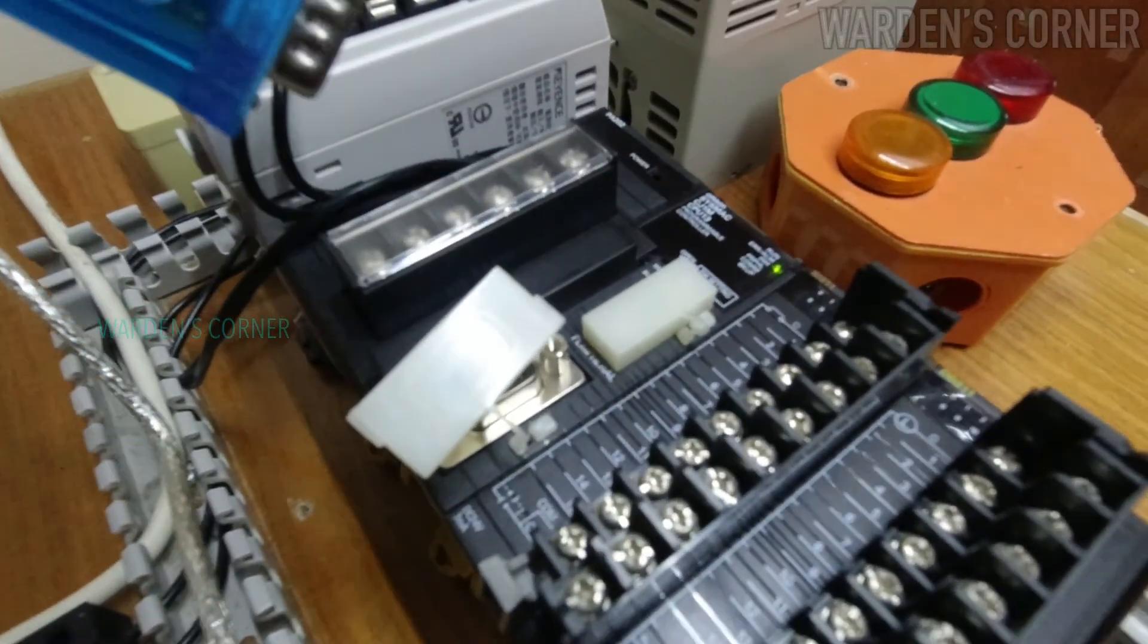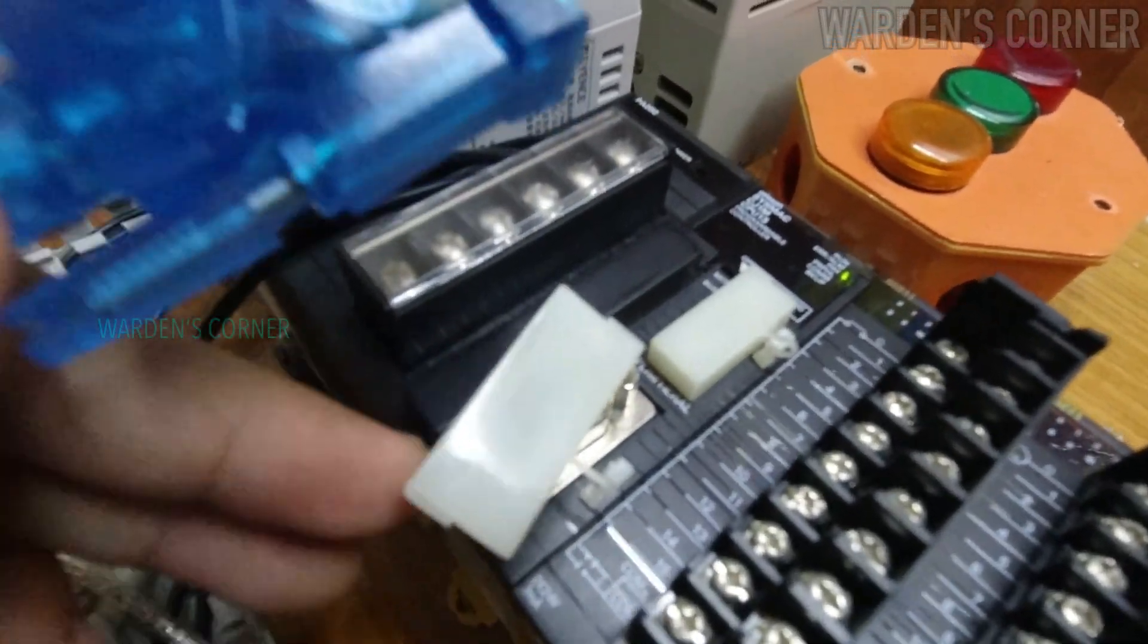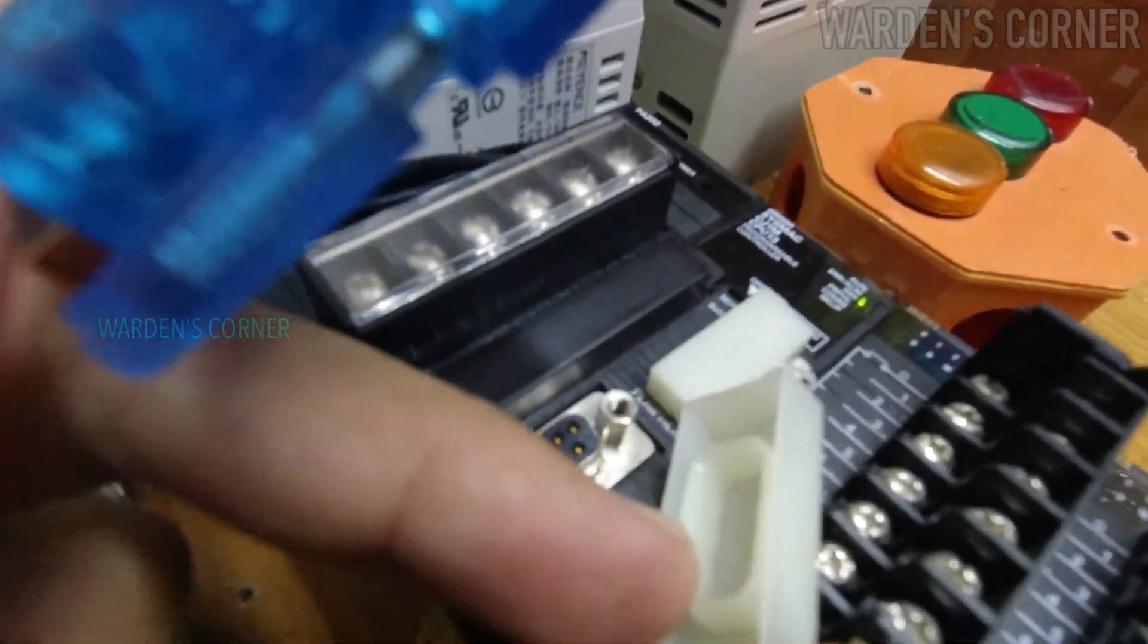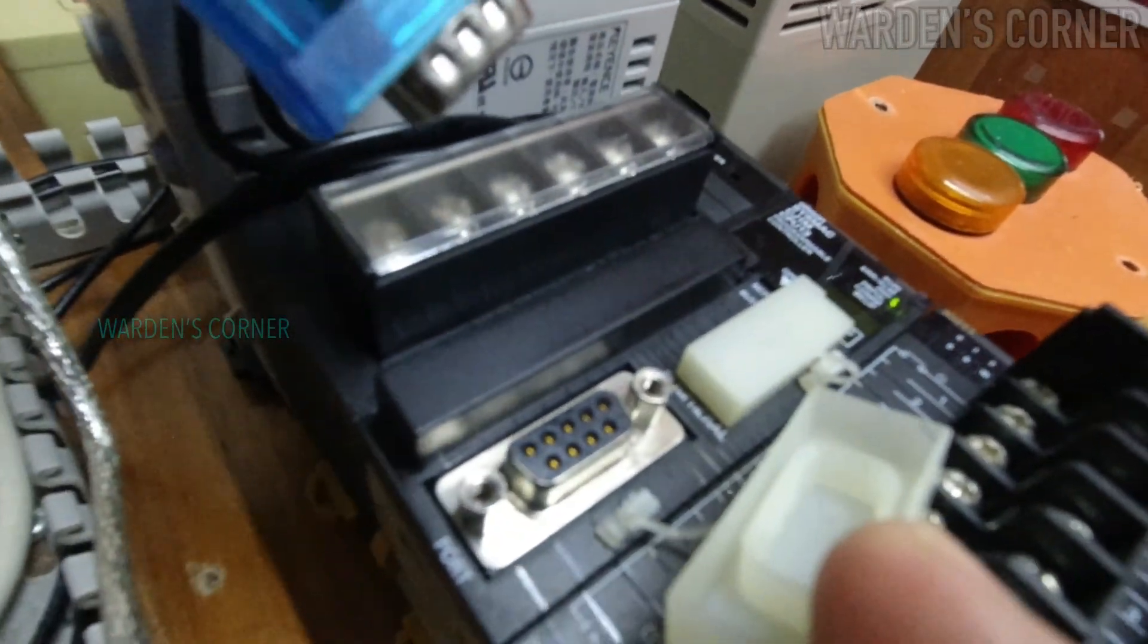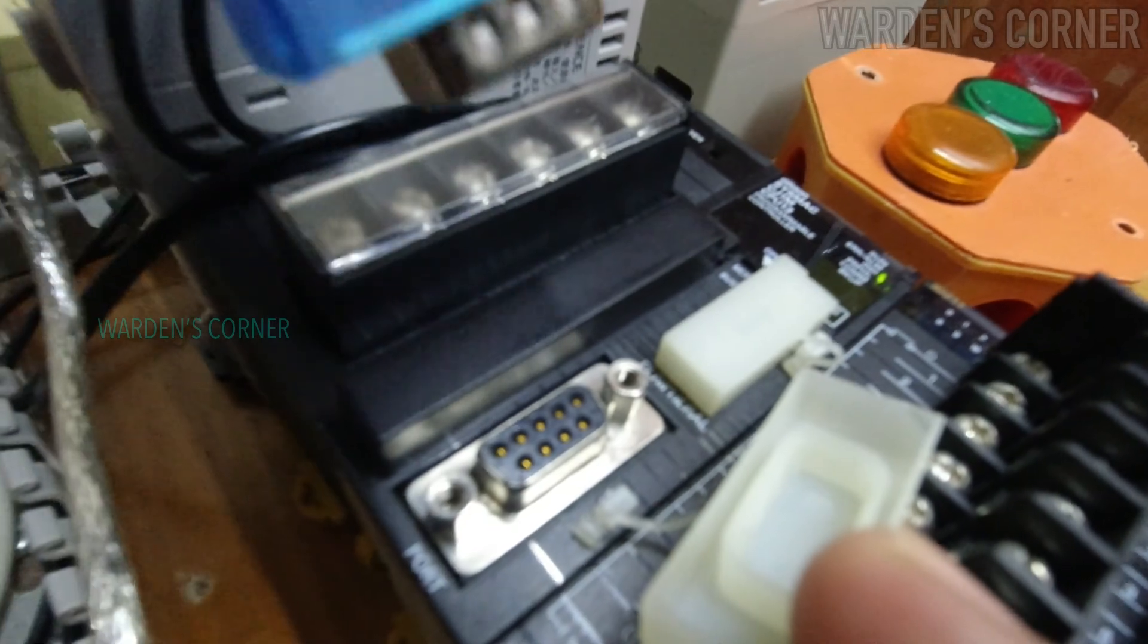So that's all on how to do basic I/O Table setup for your Omron CJ1M CPU13 PLC.